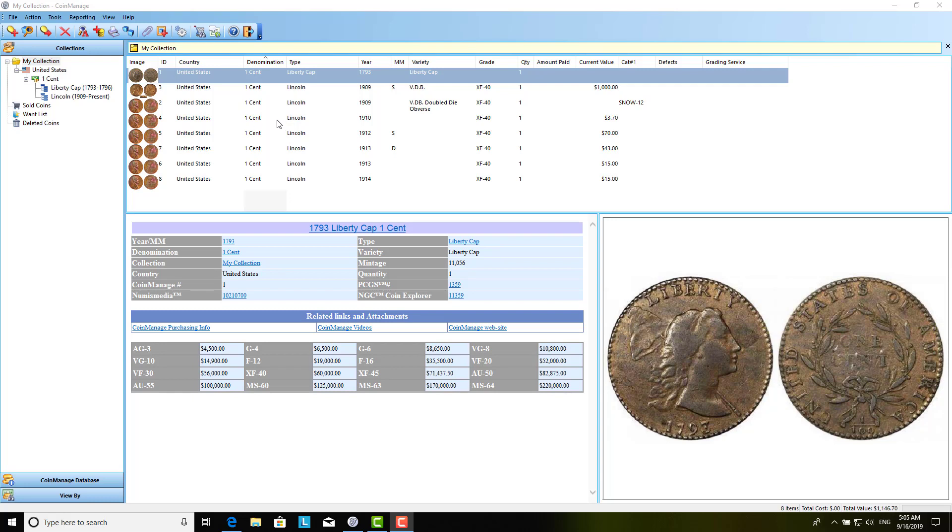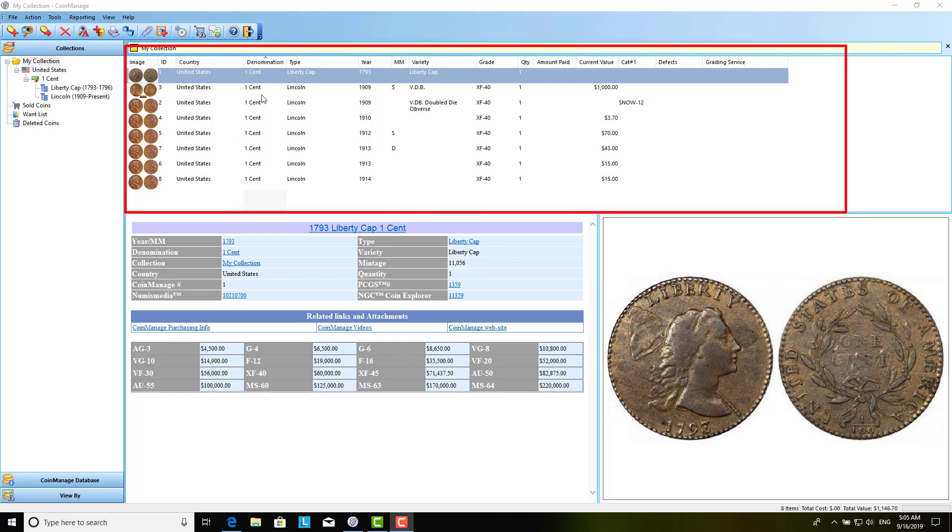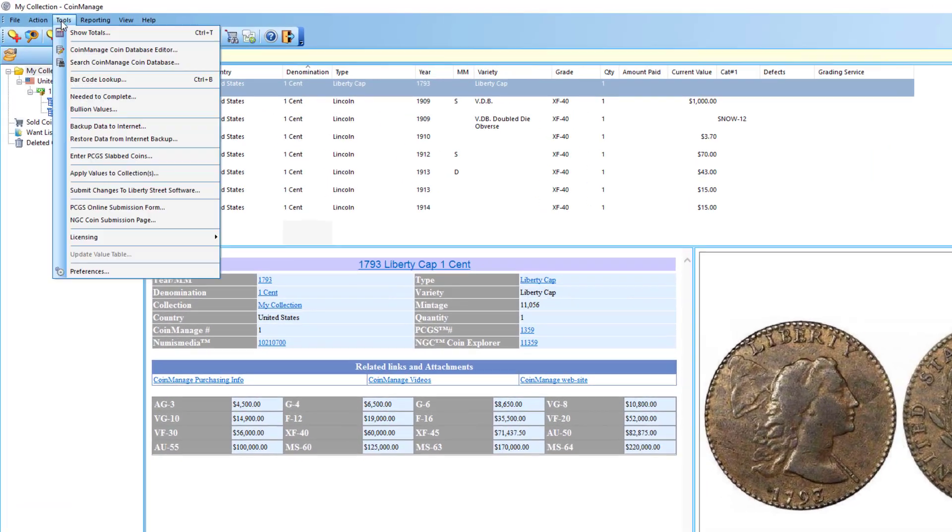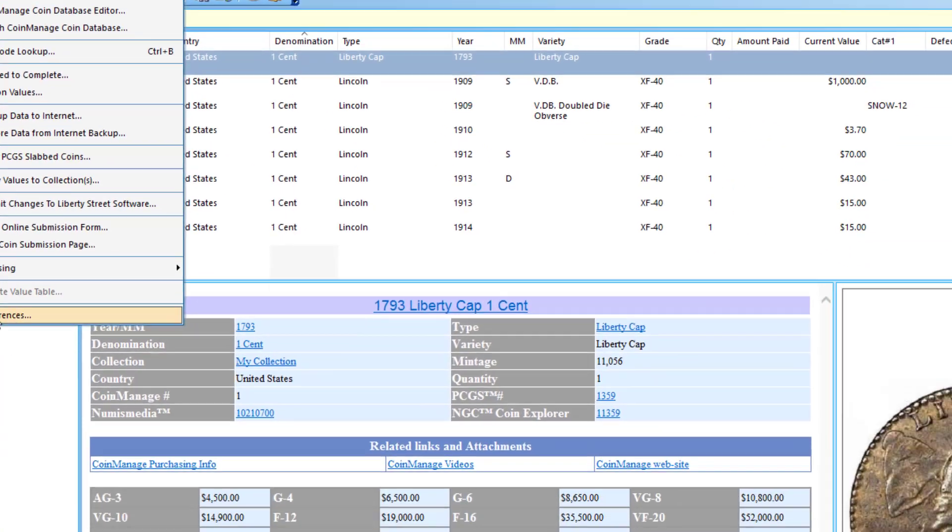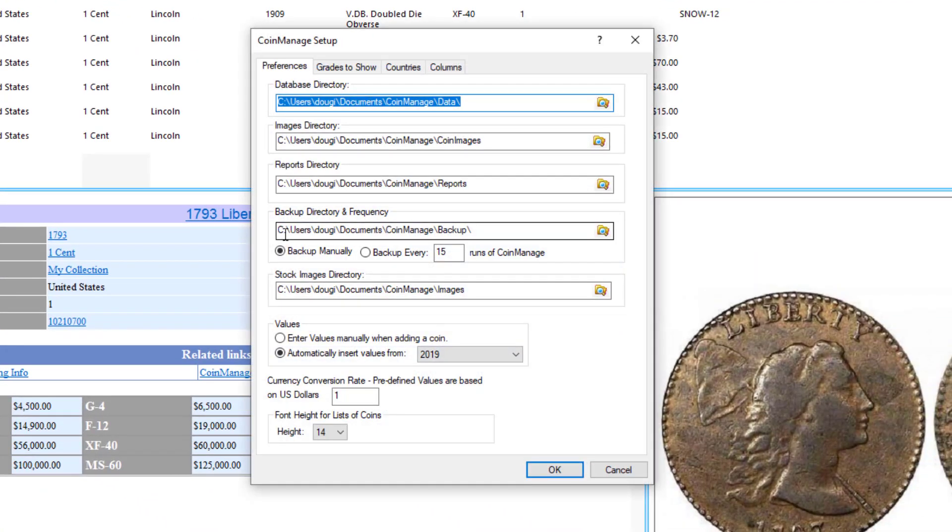We have what I would consider a partial solution. We're going to come up with a more comprehensive solution this year, but you can increase the size of the text in this list view here. The way you do that is you go to Tools, Preferences.